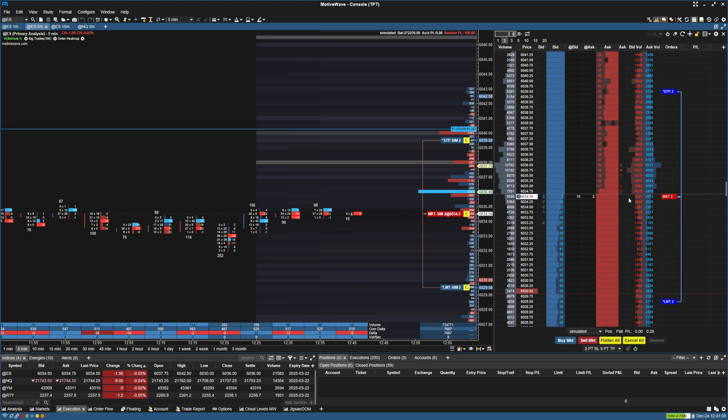But once it fills, it's just going to have these as the targets and the stop loss.